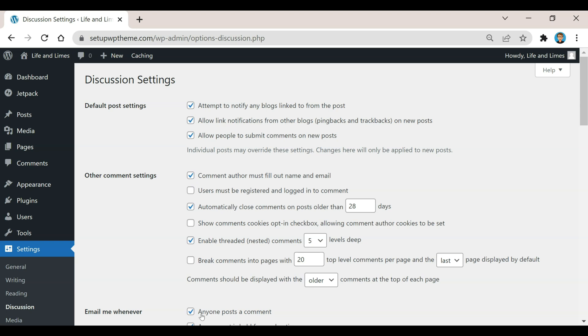Now that we're in the Discussion Settings, you're going to see a bunch of different boxes right here. If you want to stop comments on any new posts that you create, all you would do is come down here to where it says 'allow people to submit comments on new posts' and you would unselect that. Now any post that you create, there's not going to be any comments allowed on it as long as this box is unchecked.